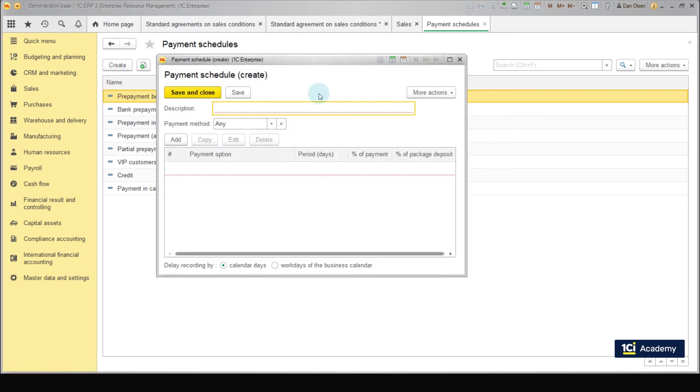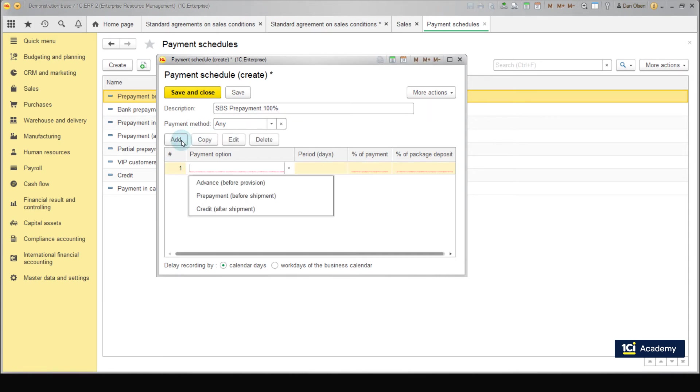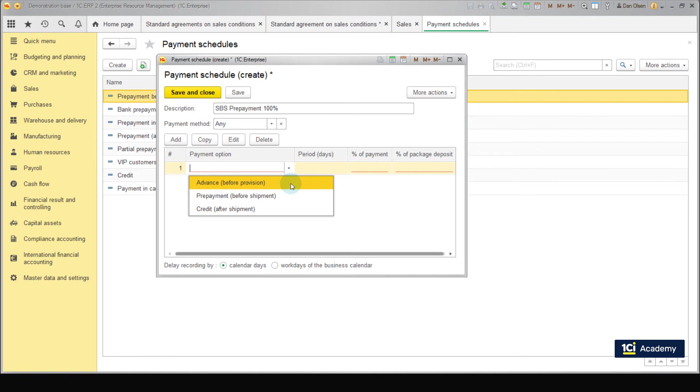Set the name SBS prepayment 100%. Press add in the table. Three options are available: Advance before provision. In this case, the products are only purchased, manufactured or reserved at a warehouse only after the payment has been made by the client.